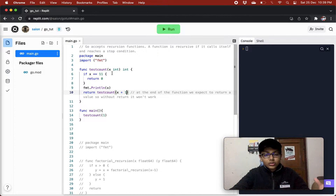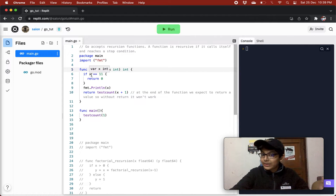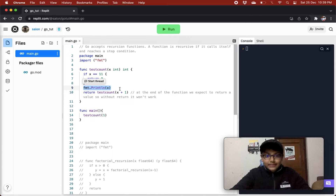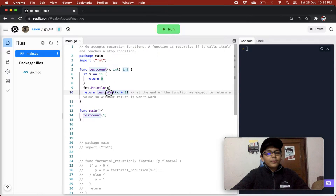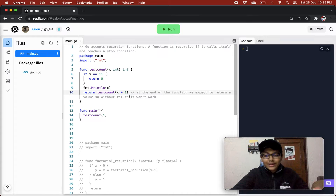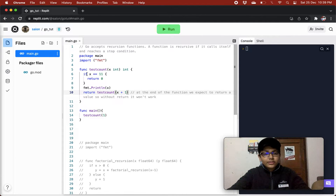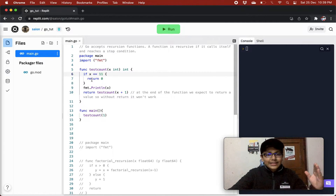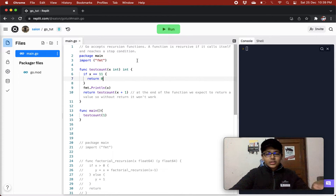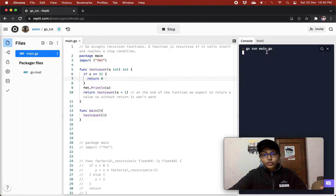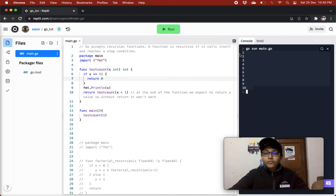When testCount 2 is called, it checks if 2 equals 11 — no. It prints 2 and calls testCount 3, and so on. When x is 9, it calls testCount 10. It checks if 10 equals 11 — no — prints 10, and calls testCount 11. At that point 11 equals 11, so it returns 0 and the printing stops. This basically prints numbers from 1 to 10.